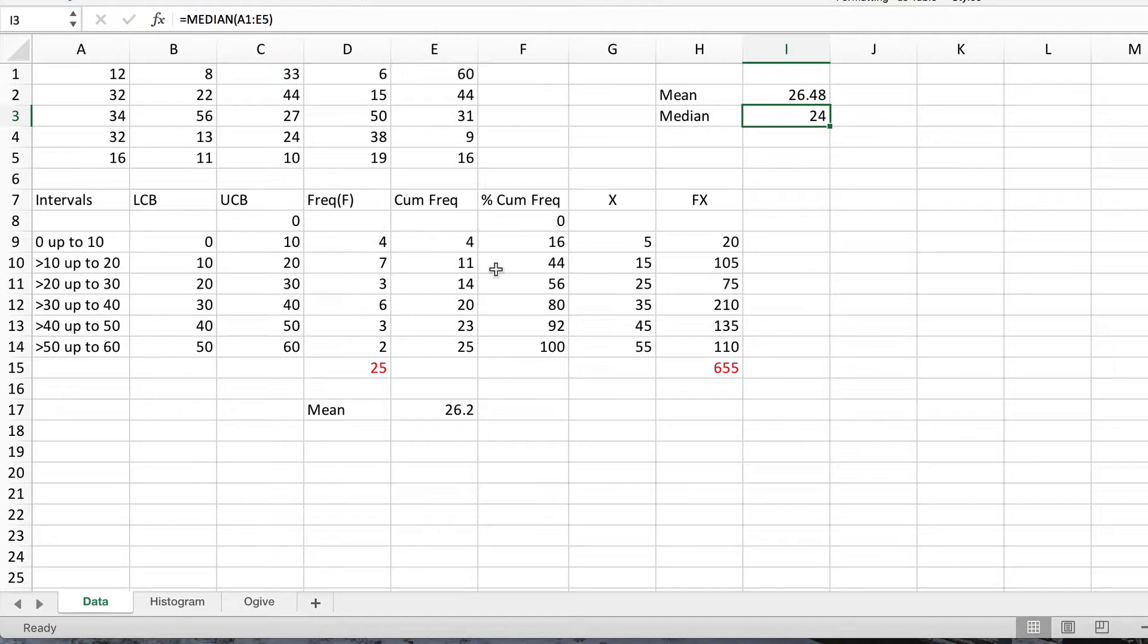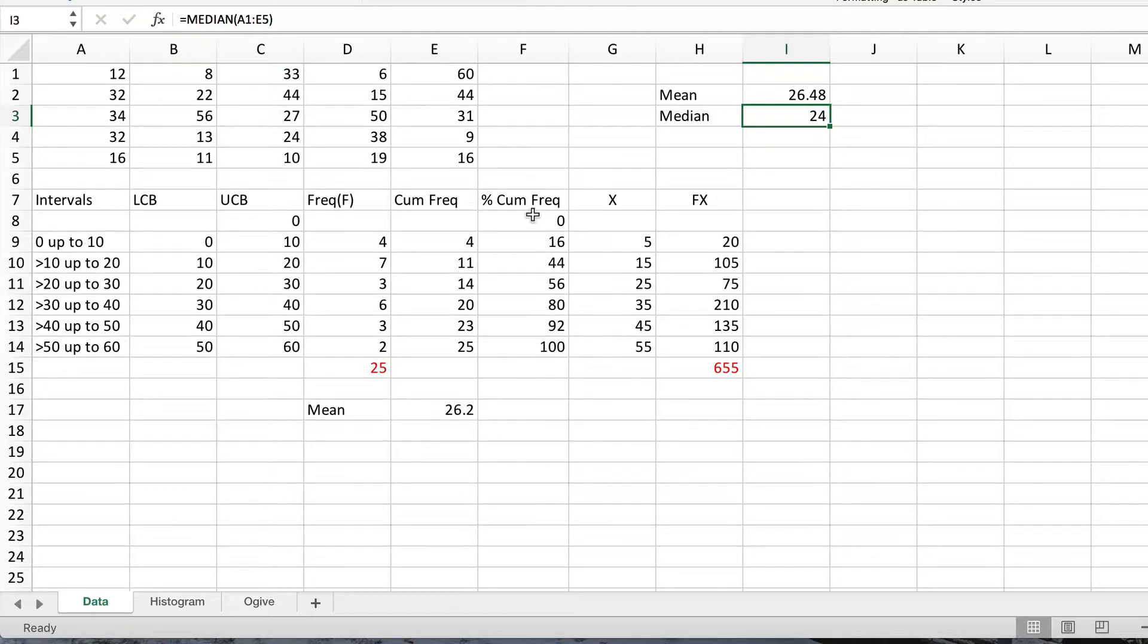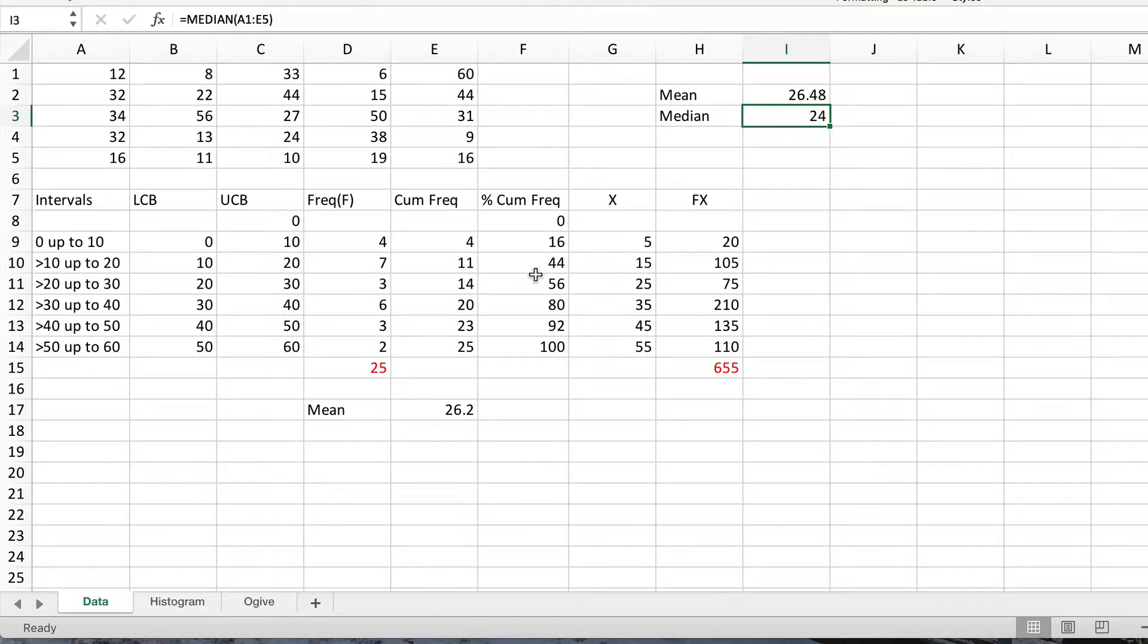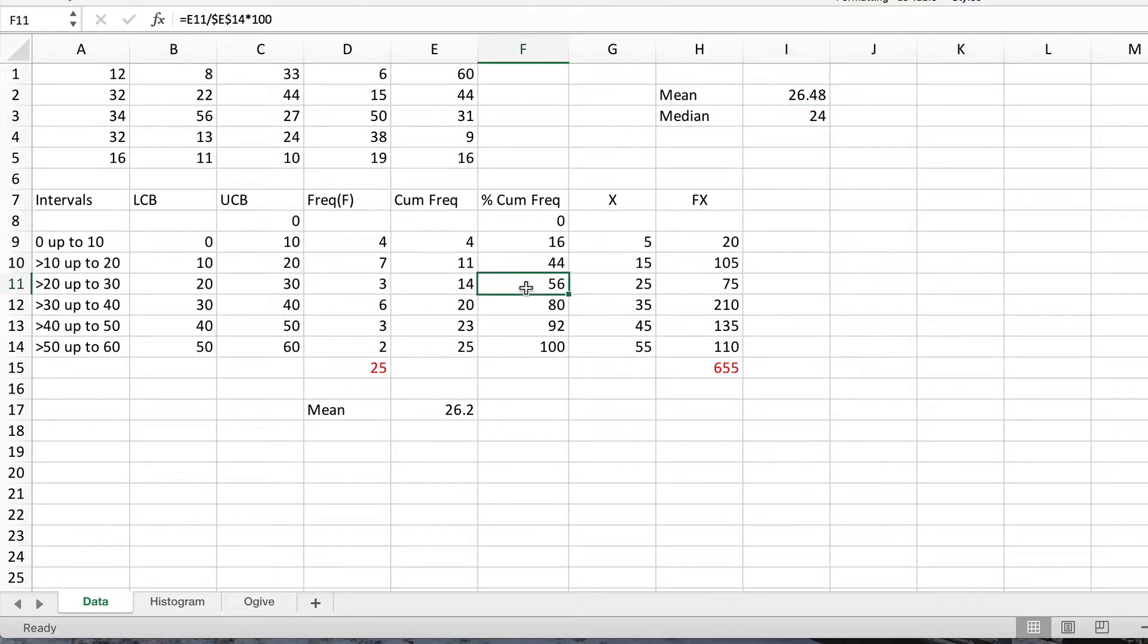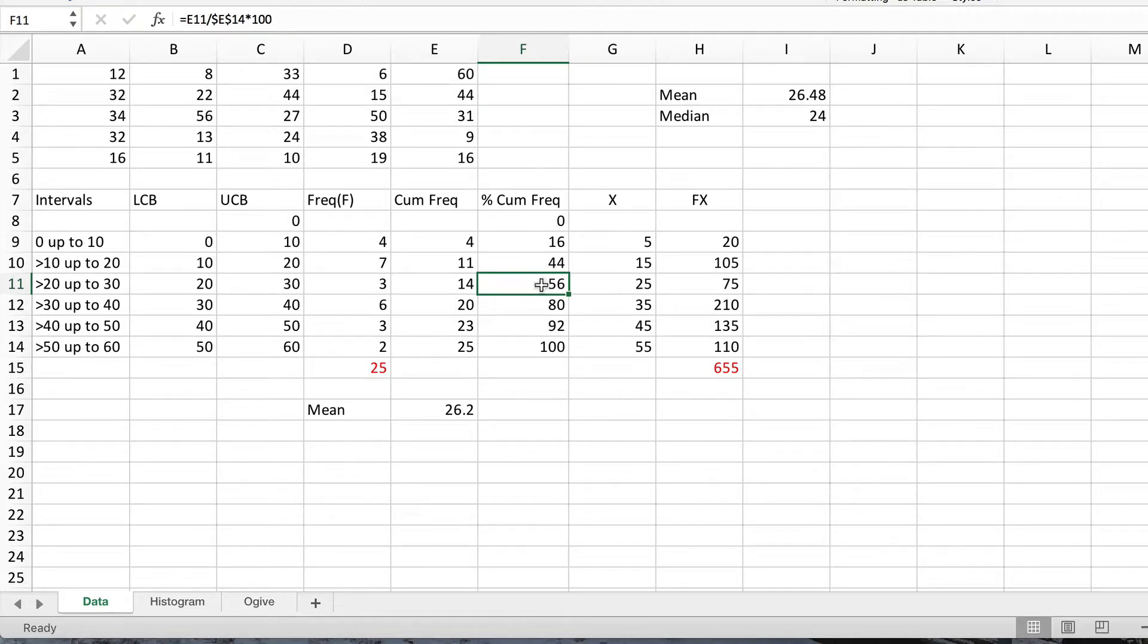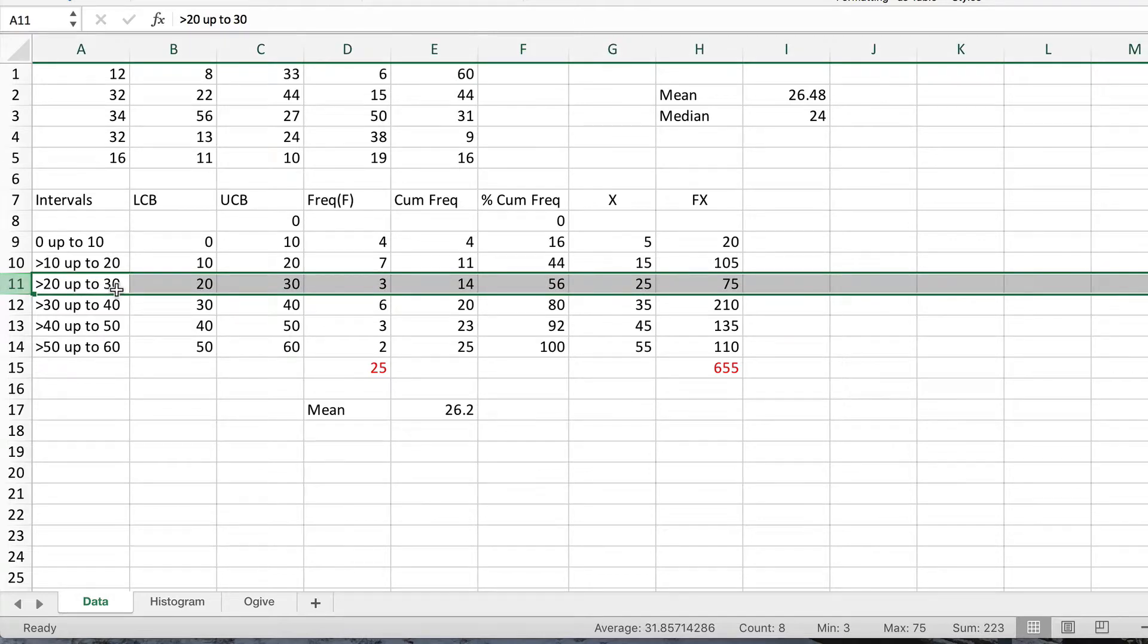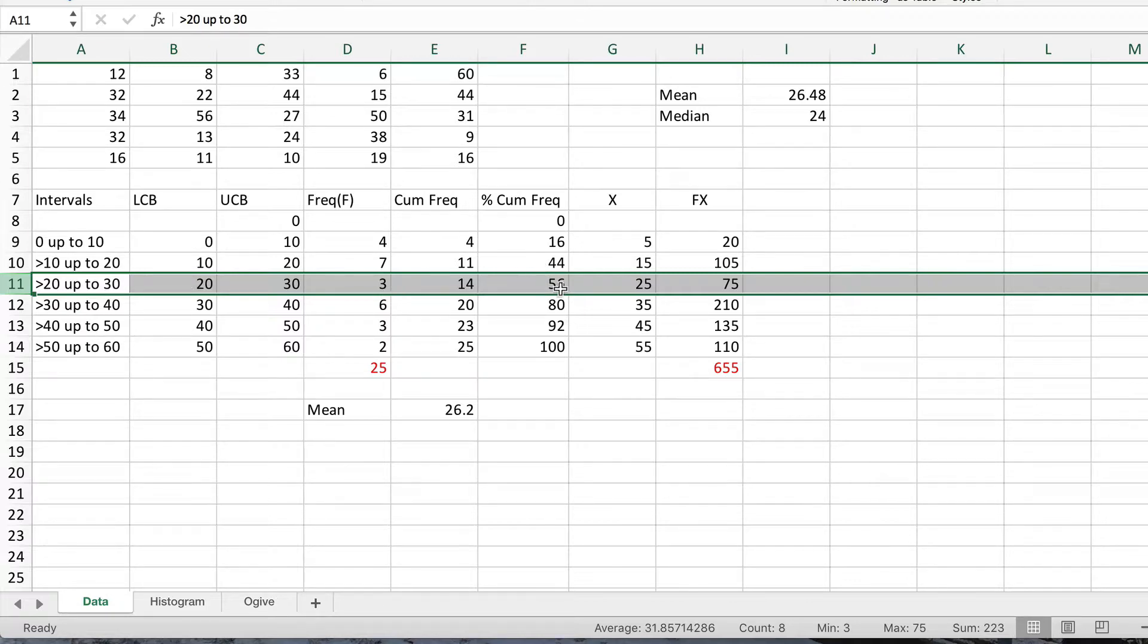We can use that and therefore define the halfway point. If we look at the percentage cumulative frequencies which take us up to 100% of values, the median is going to be halfway, 50%. Looking at the intervals, you'll see that 44% of values are 20 or less, 56% are 30 or less. So clearly the value at the 50% point must be somewhere in this interval. It's got to be greater than 20 because that only takes us to 44%, it can't be as high as 30, that takes us to 56%. It's somewhere between 20 and 30.